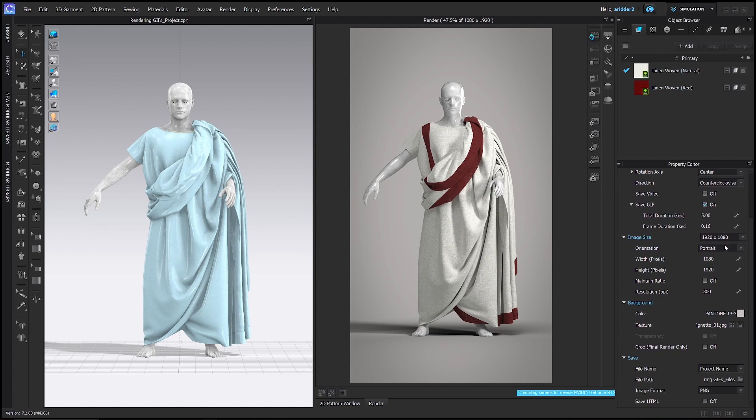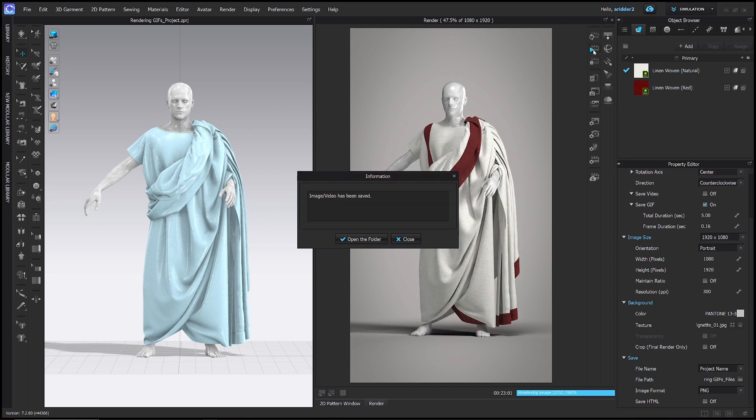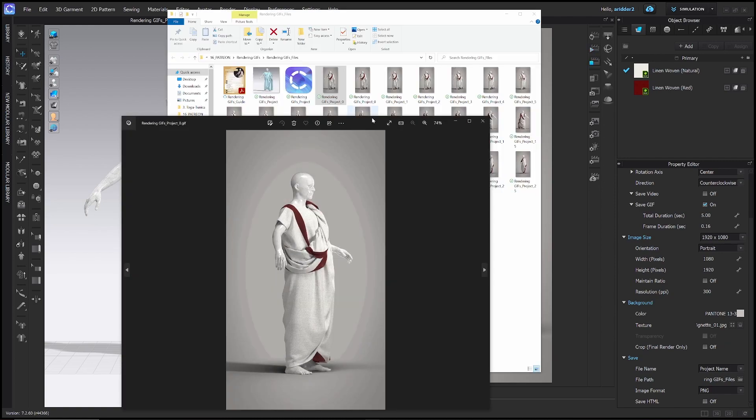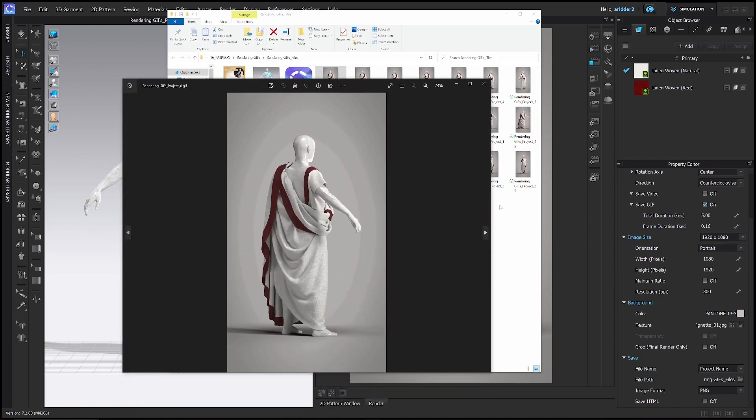All the other options down here, I have already adjusted for this project file. So we can go ahead and stop the interactive render and then click play to render. All right. Well, that took my computer 23 minutes to render. Now we can go ahead and open up the folder and there we go.